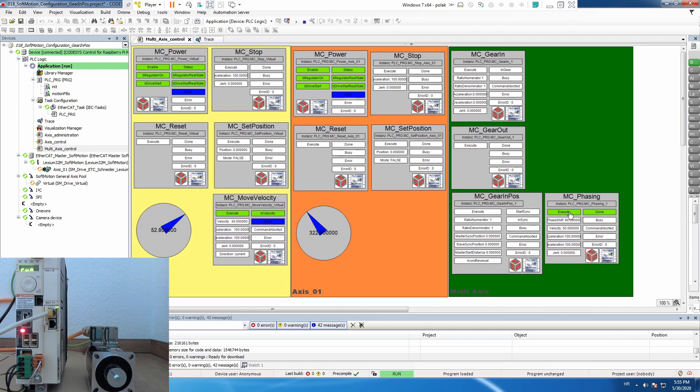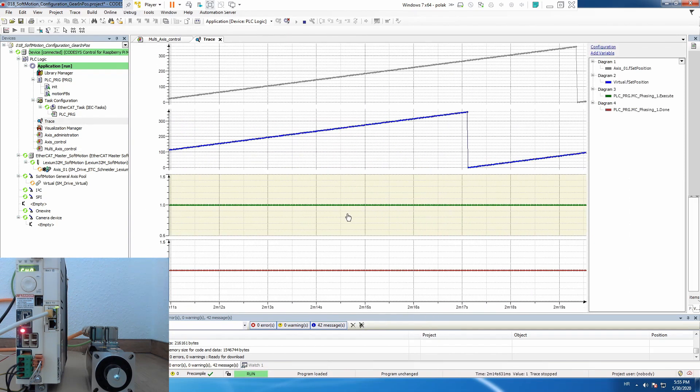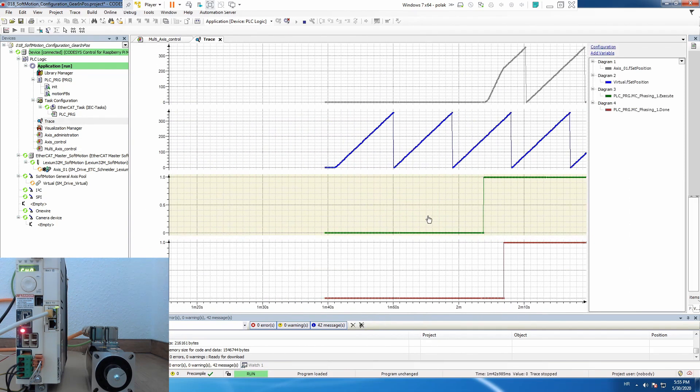And now you see that in fact the slave is 90 degrees behind the master. Let's stop the trace and analyze.